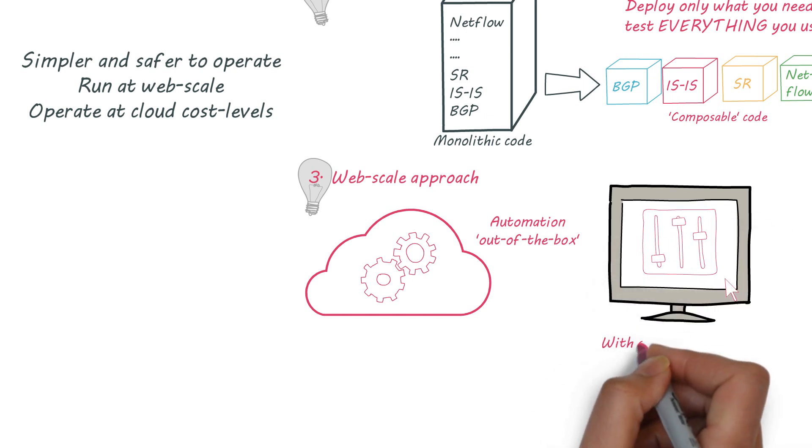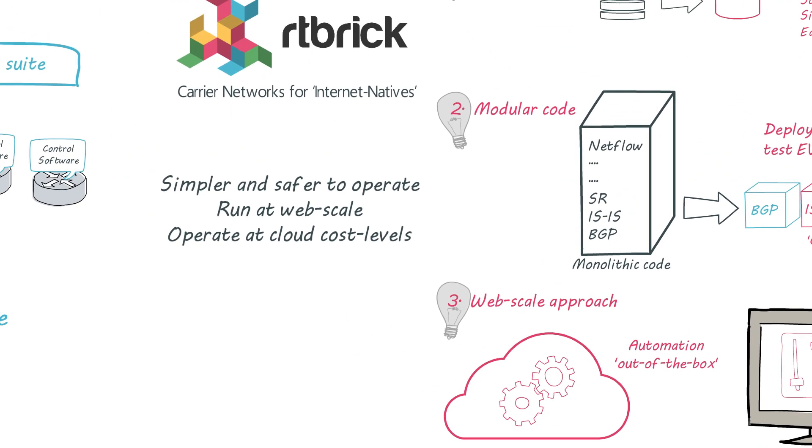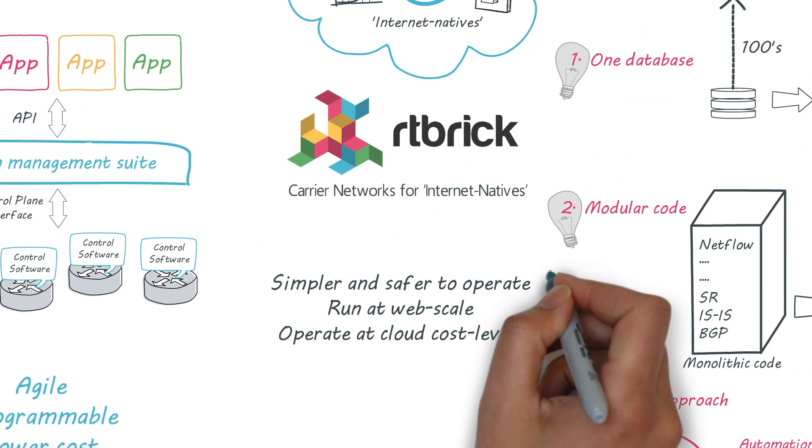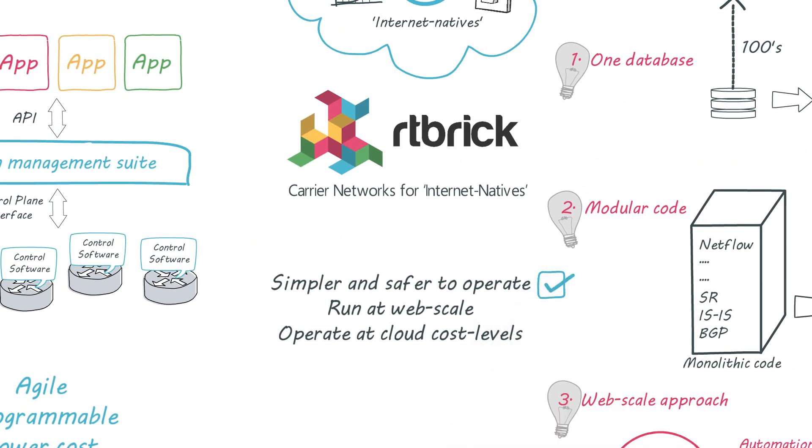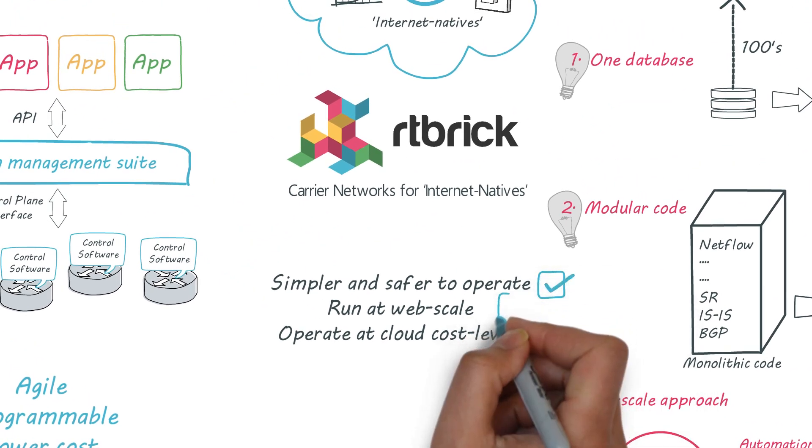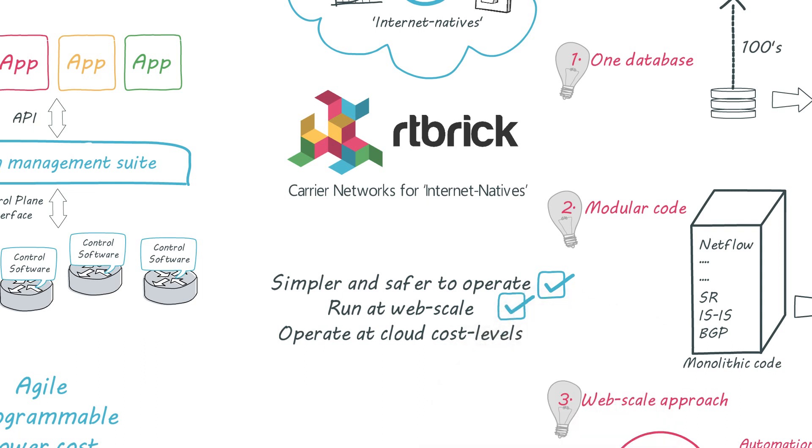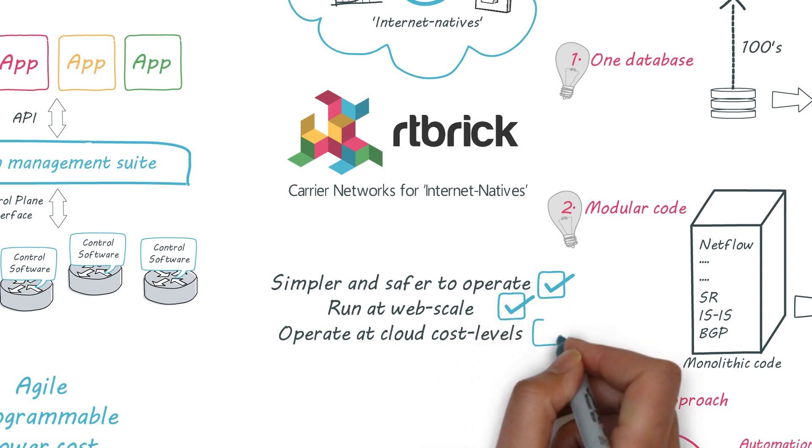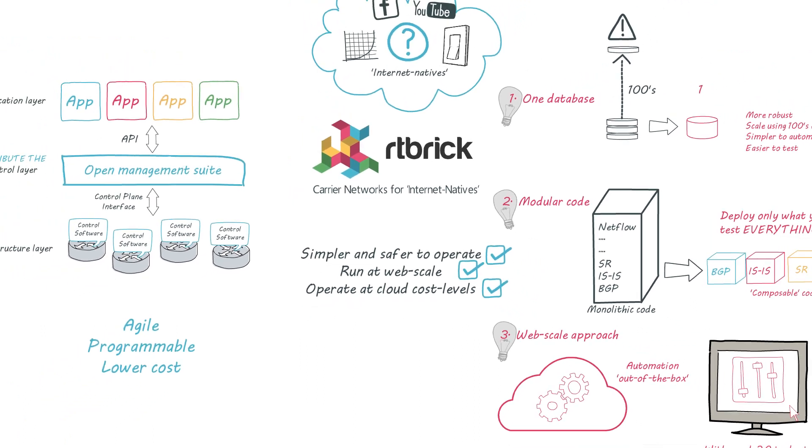So now you can have everything SDN promised and more. You can migrate to a simpler, safer network, you can run your network at web scale, and you can operate at cloud cost levels. Maybe it's time to build a new network.